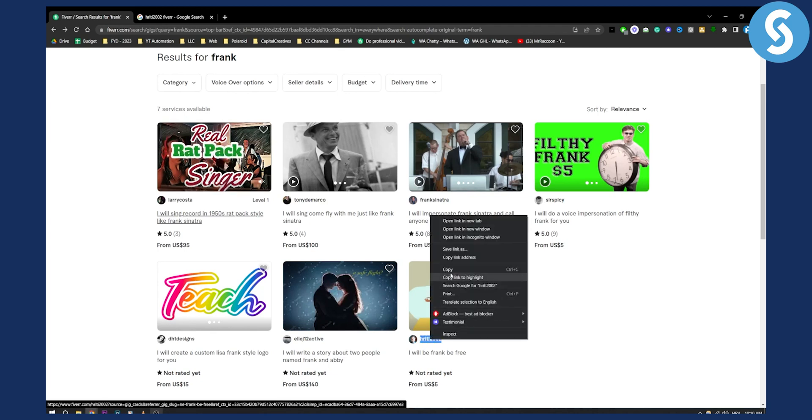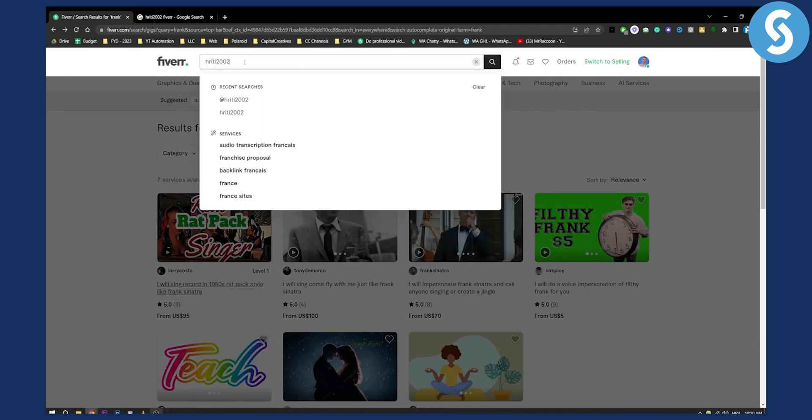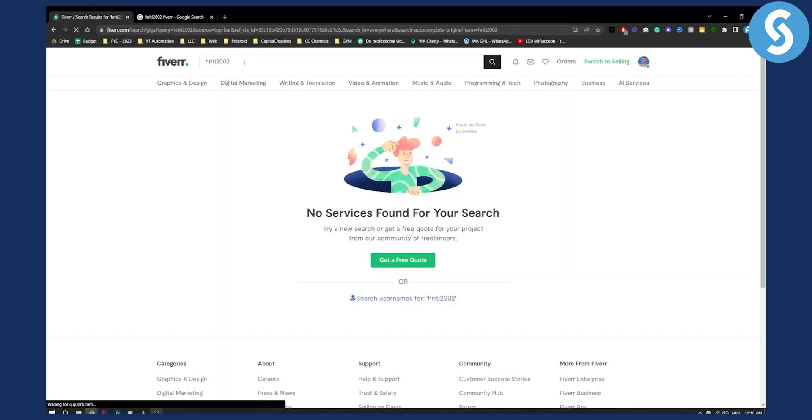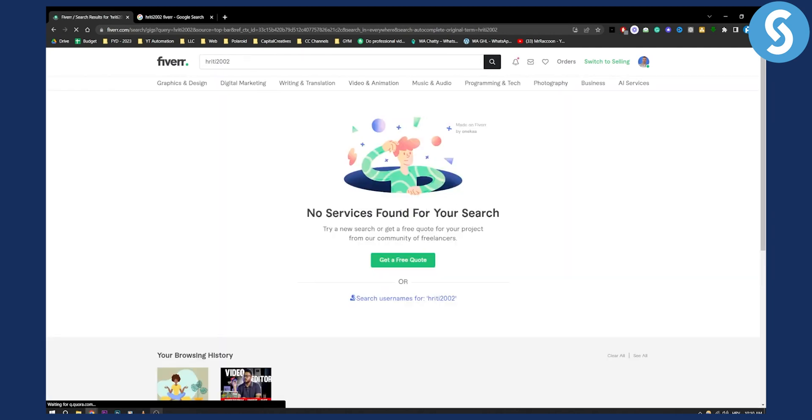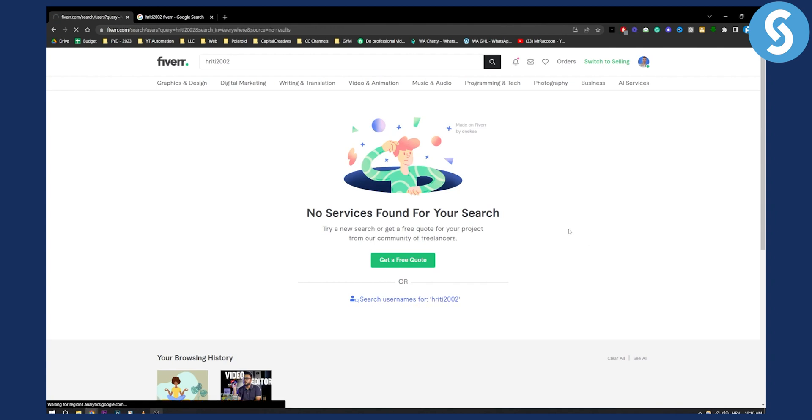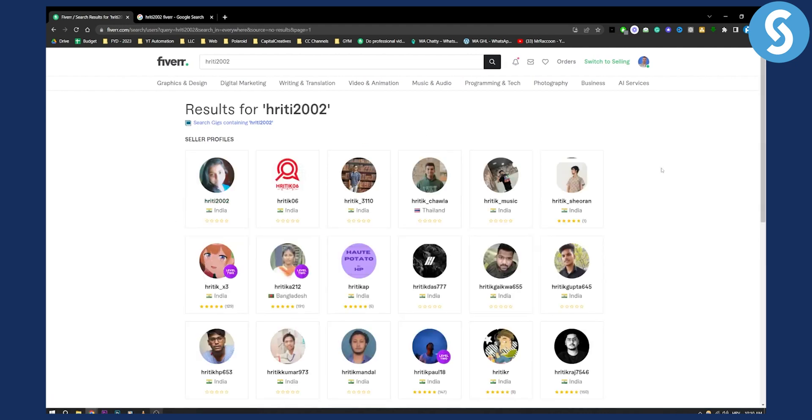Let's just copy this username and paste it right here to see if we can find it. As you can see, we cannot find this username, but you have search usernames for this. So you can click here and basically search the gig profiles for that particular user.